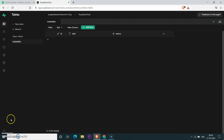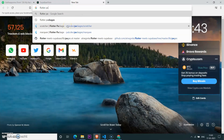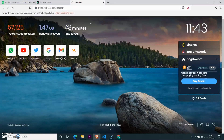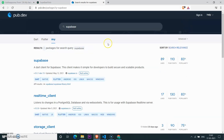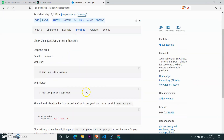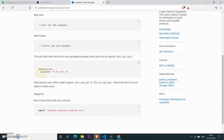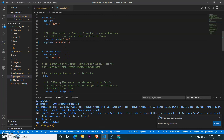Now let's search for the Flutter package for Supabase. Open a new tab, search for Flutter packages, and search for Supabase. Copy the Supabase dependency and paste it into your pubspec.yaml file, then save it to get the dependencies.